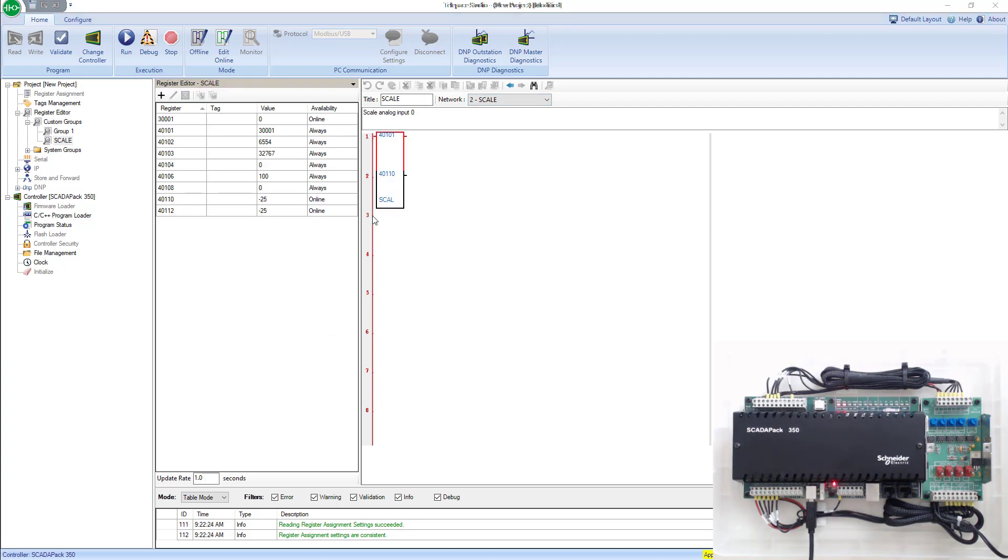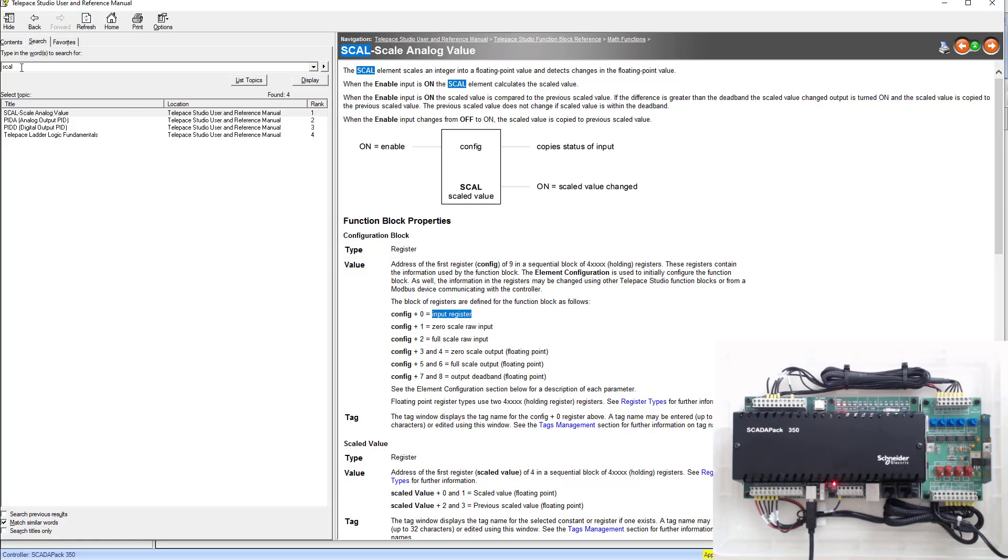This will be hard to troubleshoot because in your scale block here, none of these registers have tag names. So what we're going to do is put tag names in all these to make it easier to diagnose. The first thing that you want to do is go into the help and look up your scale block, a CAO block. It'll be the first thing that comes up. Open it up.